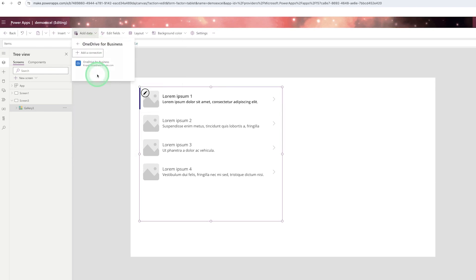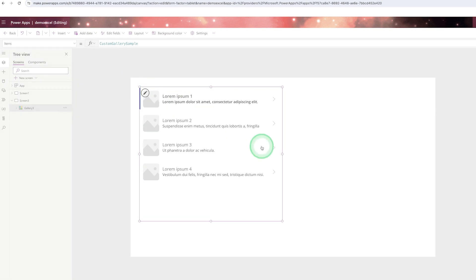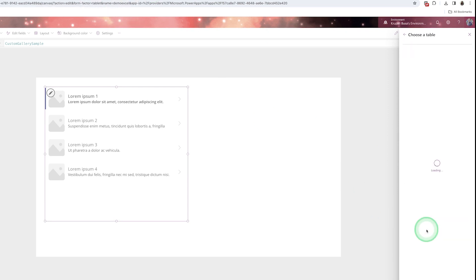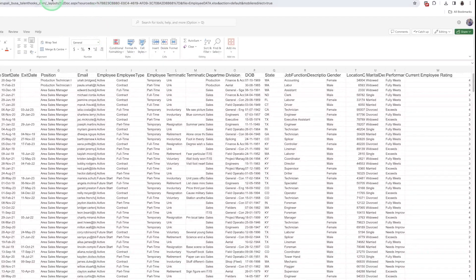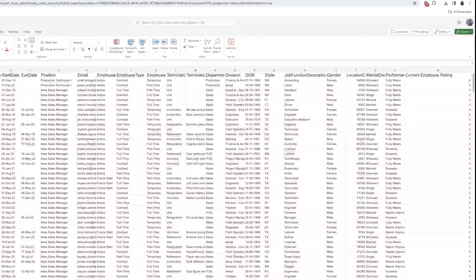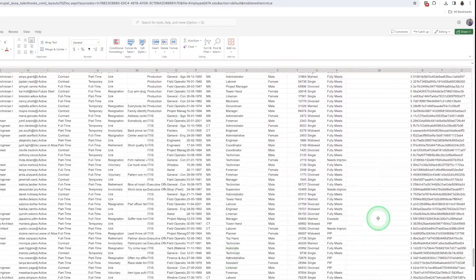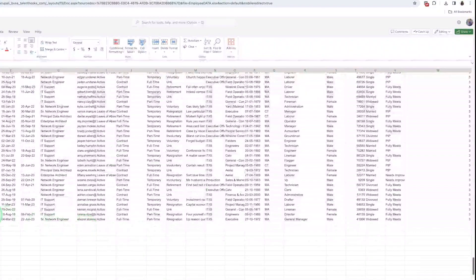Select 'OneDrive for Business' and by default your login email will appear. You will see your Excel files — select 'Employee Data'. However, you will not see any sheet name. Unlike Google Sheets, when your Excel is in OneDrive you need to format the entire data as a table. Open the file, select all data down to the last record around row 400.